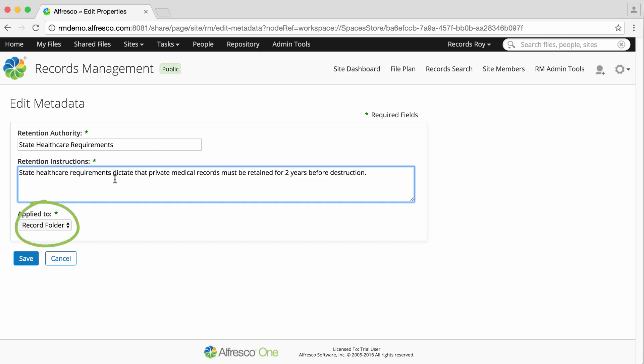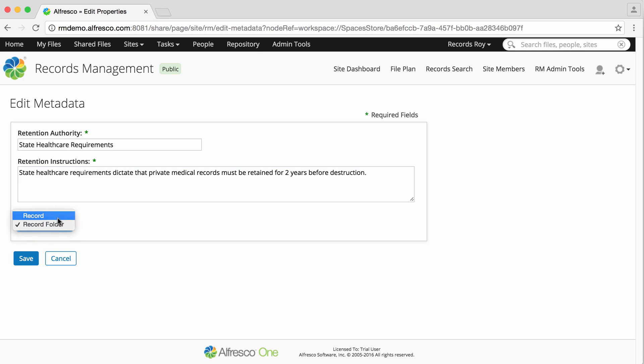Finally, select what the schedule will be applied to. If you select Record Folder, the schedule is applied to folders and all operations occur at folder level. With this setting, you can't manage records as individual units.